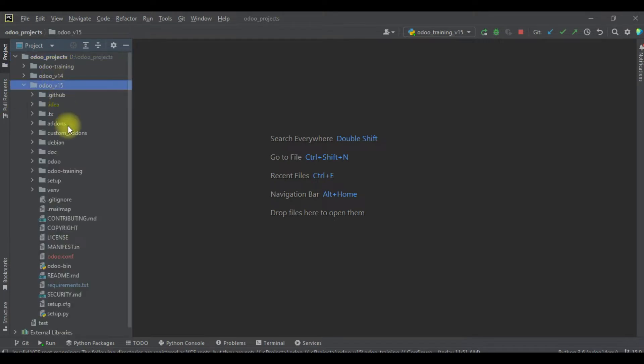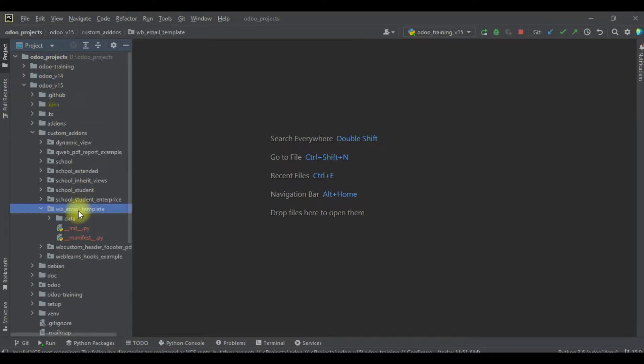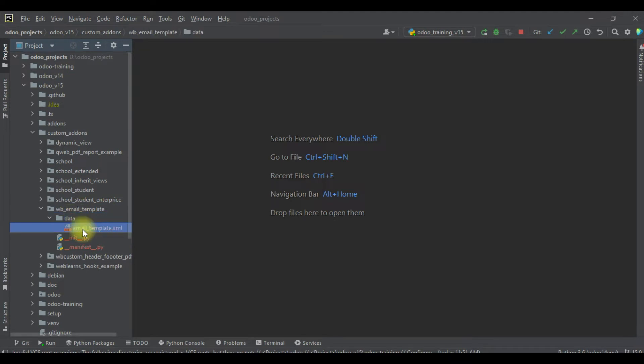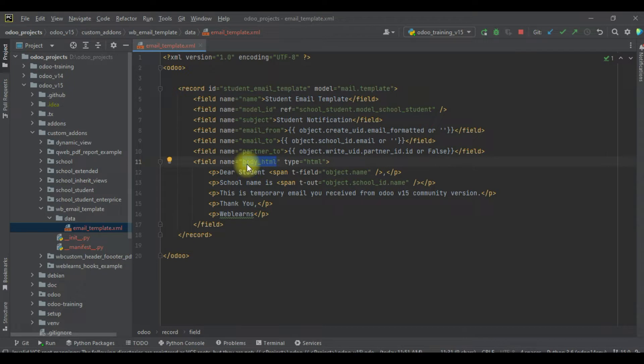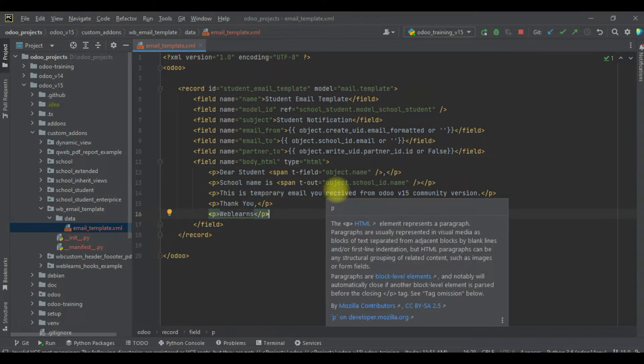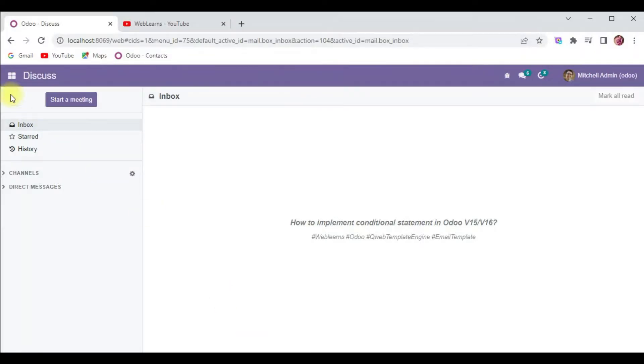If you already know, we created a new module wb_email_template. Under the data, you can see email template record is available. Under this body_html we are trying to add some if-else statements.